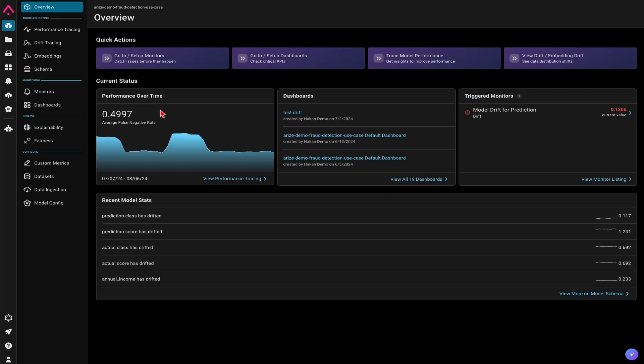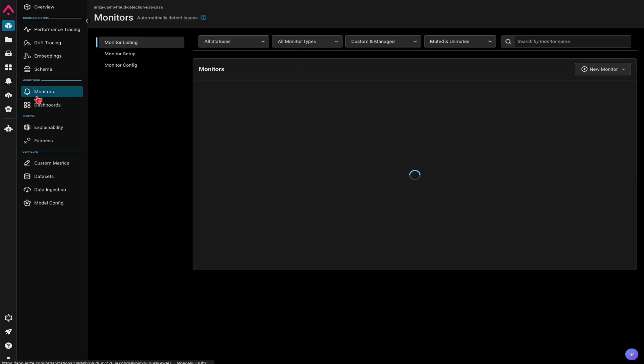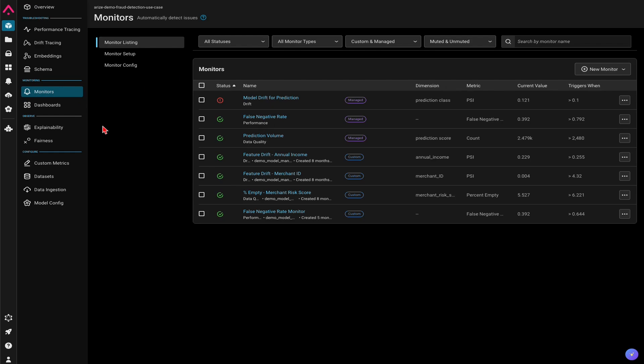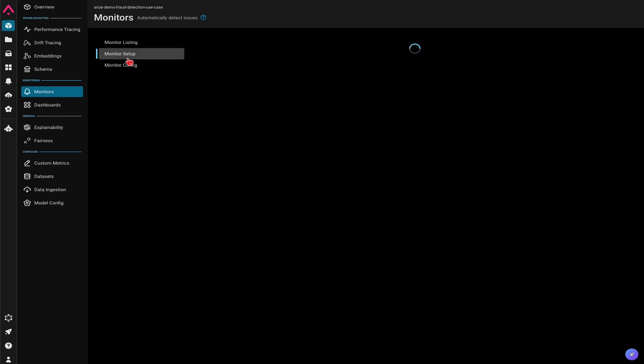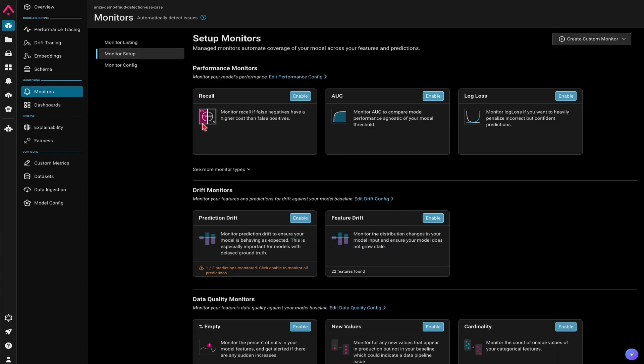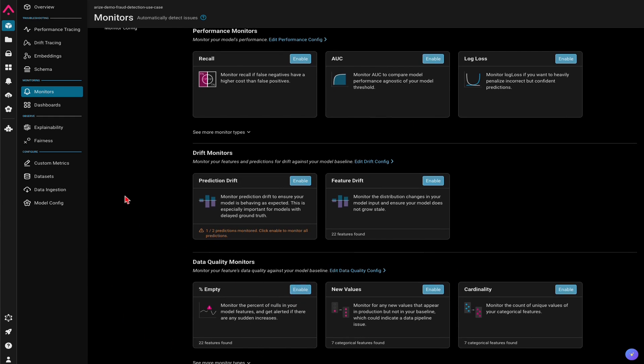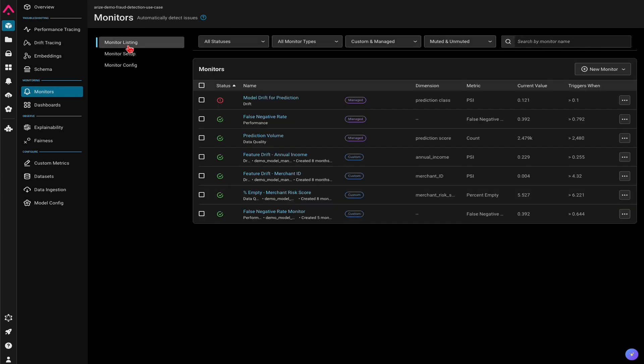Specifically for a traditional ML use case, Arise has the capability to monitor any type of data for a machine learning model, where any kind of performance monitor, drift monitor, and data quality monitor can be enabled with a single click.